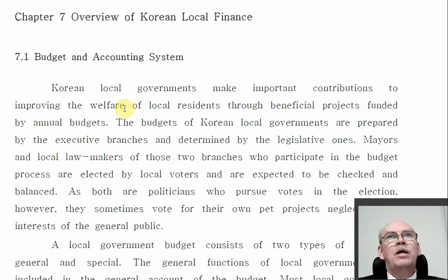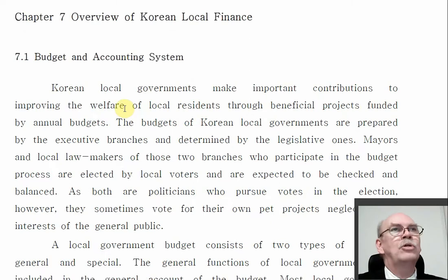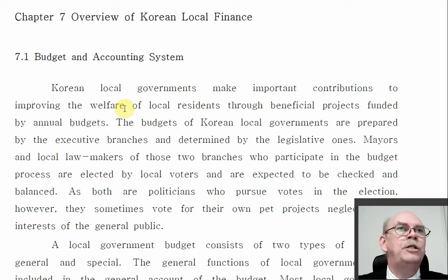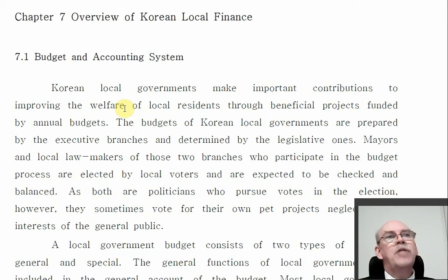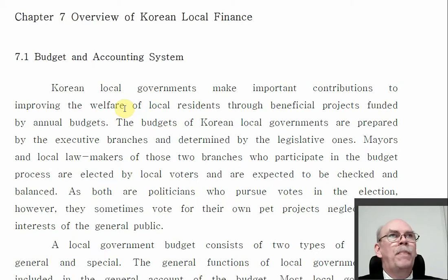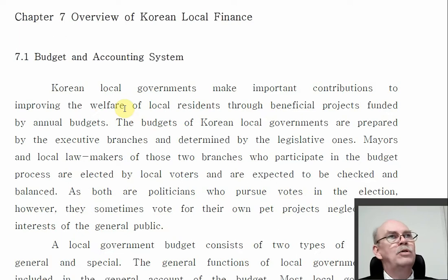As always, we remind you that in Korea, local government refers to the two levels which are below the central or national government — that is the provinces and the metropolitan cities, the Do and the Gwangyeok. And then below them, the counties or Gun, the sub-cities or districts such as Gu in Korean, and then the local cities — the smaller cities that are inside the provinces, just like counties are usually inside the provinces. Those are also called Si.